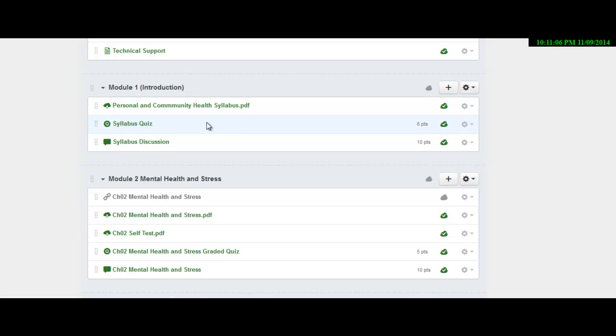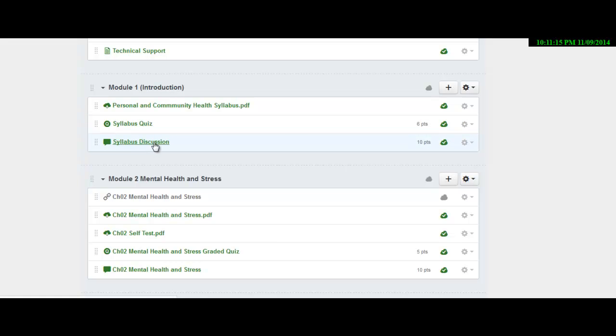We've started doing smart start drop. So if you don't log on by the first day, you'll get dropped from the course and also complete the syllabus discussion.